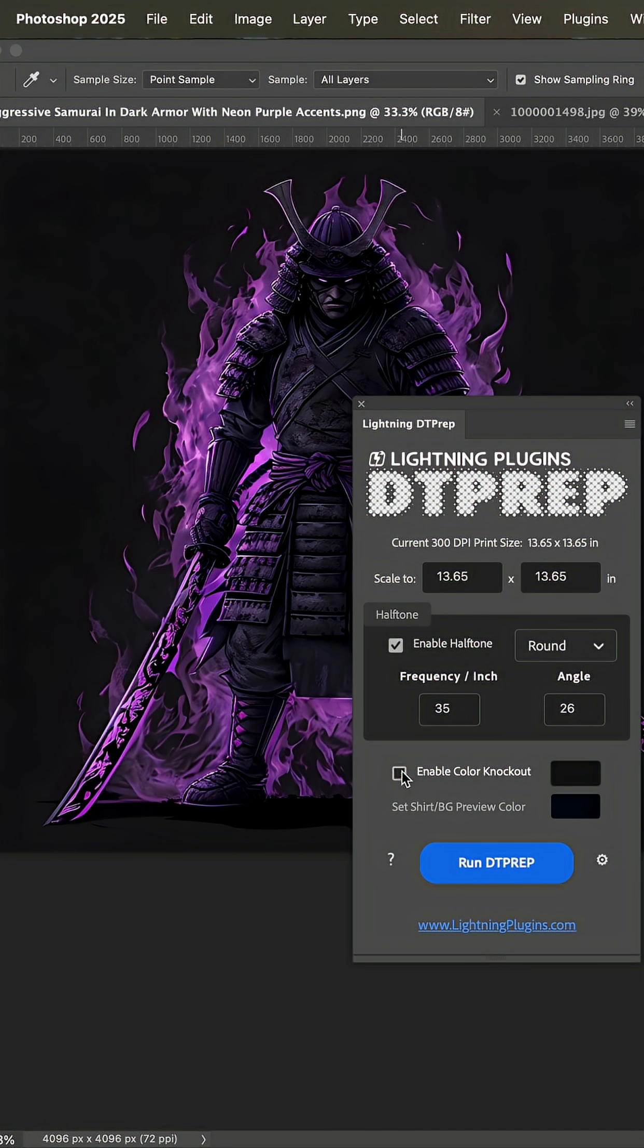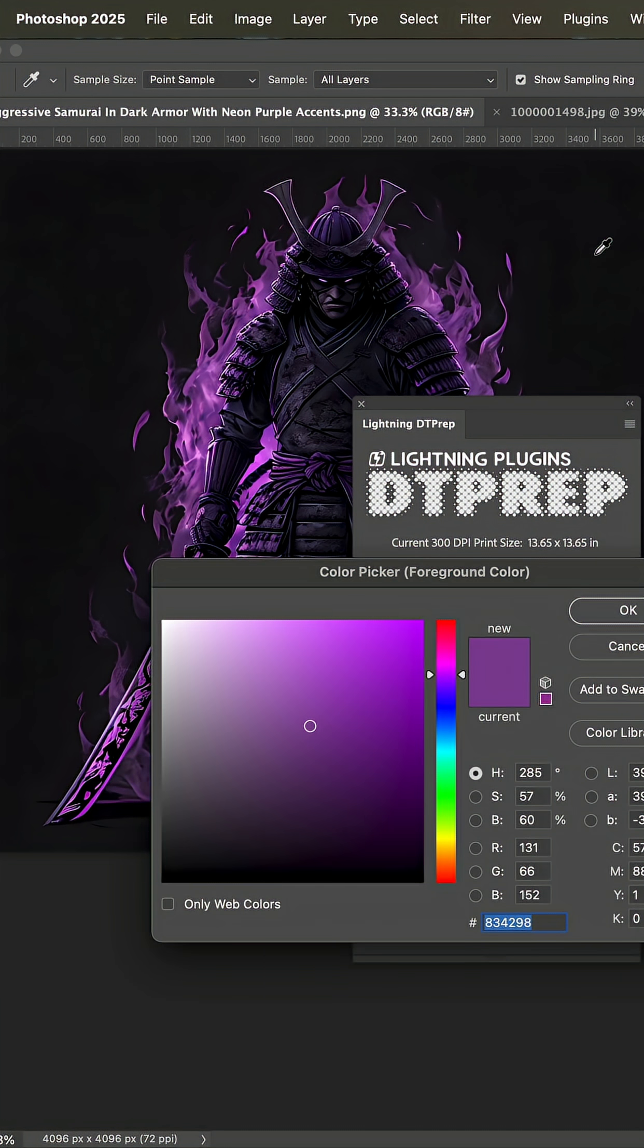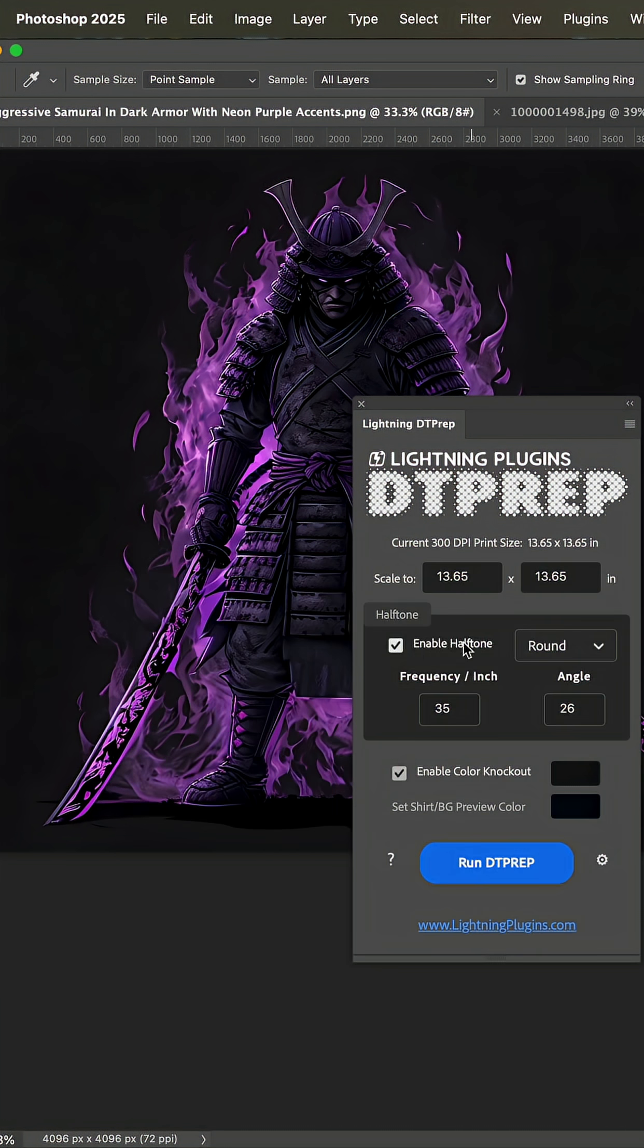With that in mind, I proceeded to enable color knockout, selected this background, enabled halftone, and set my frequency to 35, angle to 26, and then ran DT Prep.